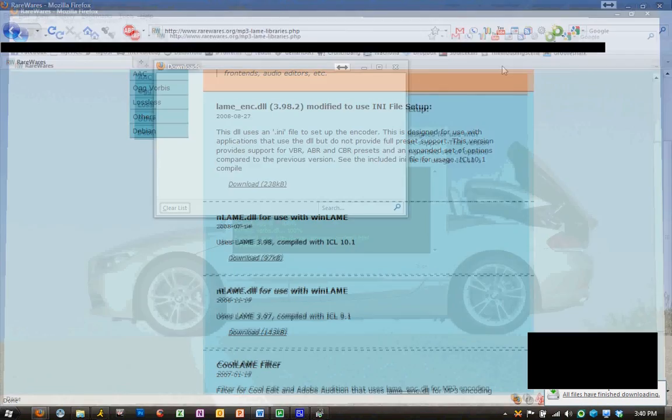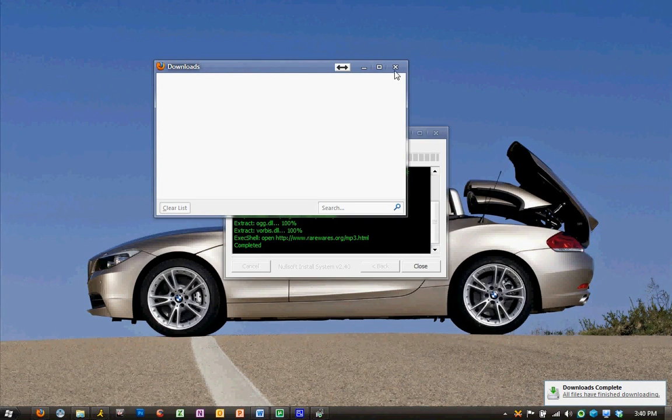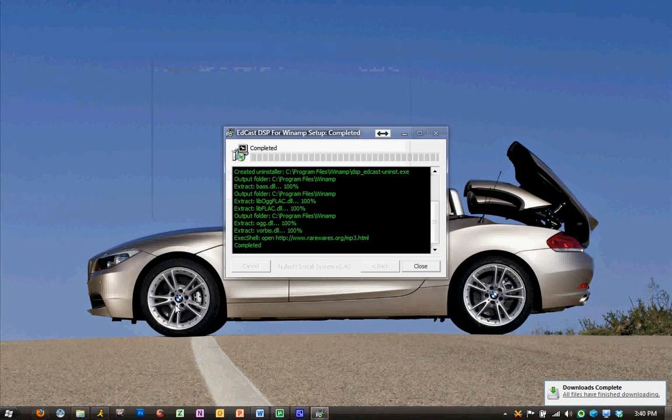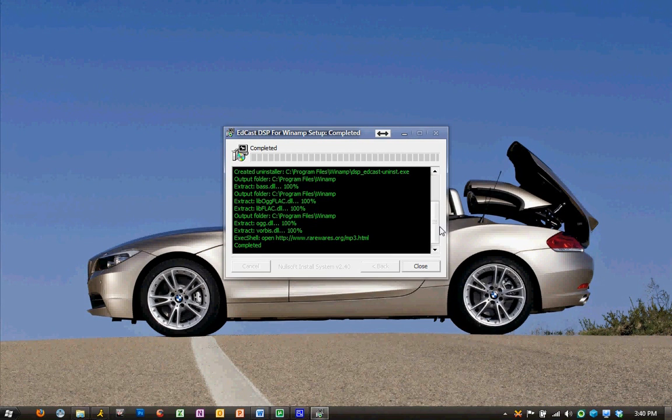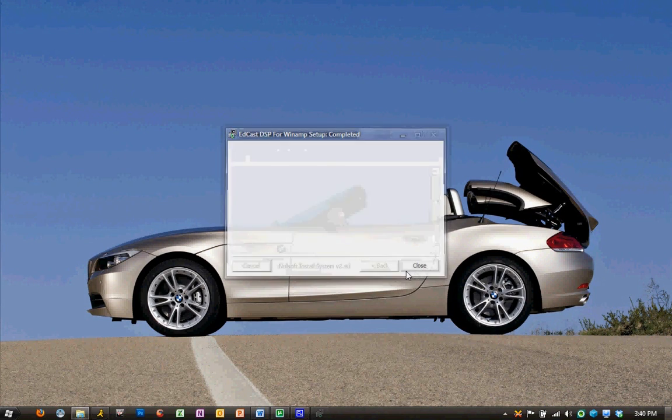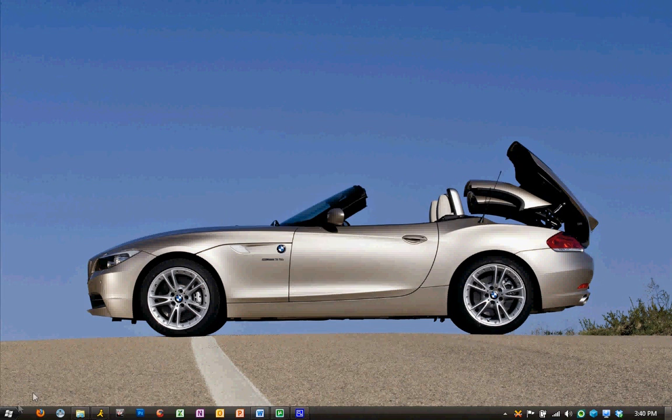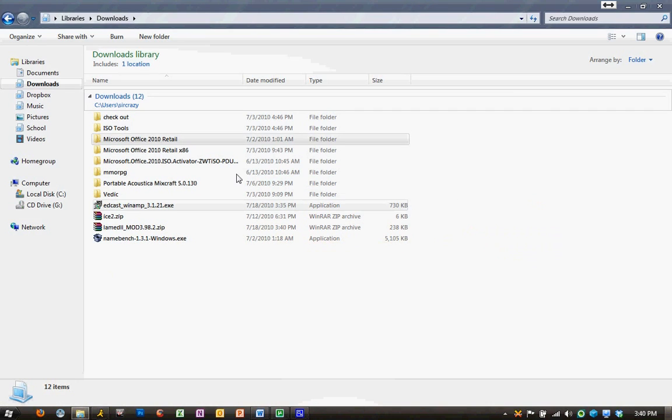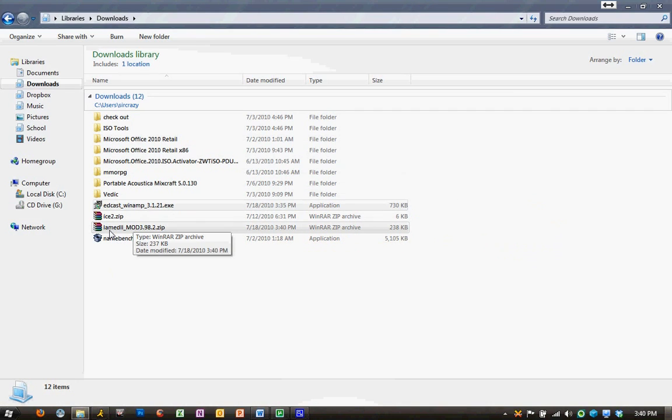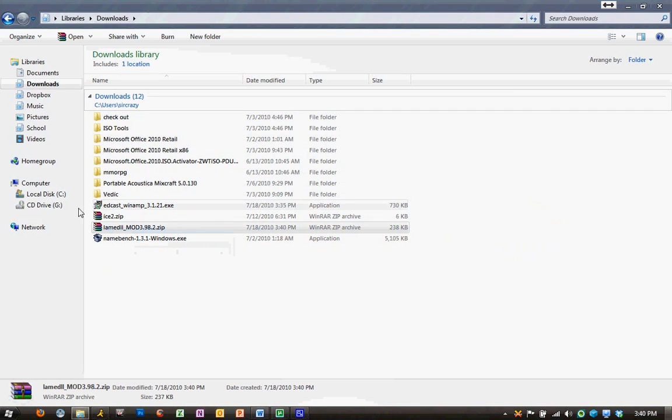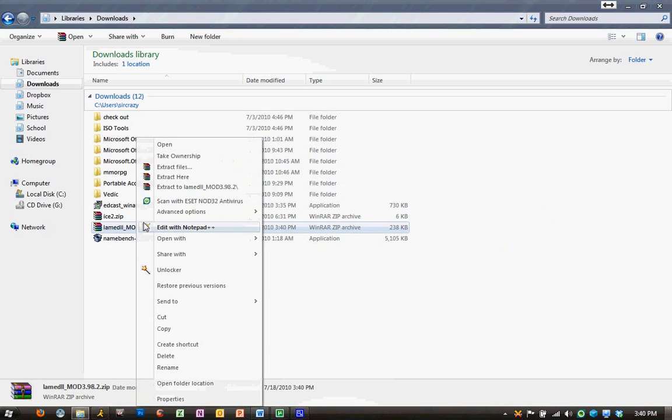open our download folder again. We can hit Close on this screen, open our download folder, and we'll find the lame dll zip file. We want to unzip it, unarchive it, and choose both the files.